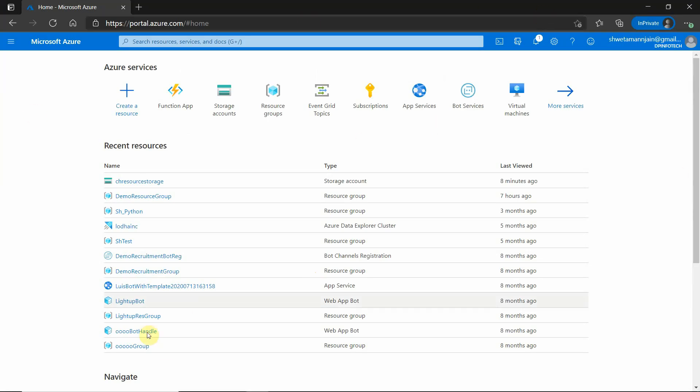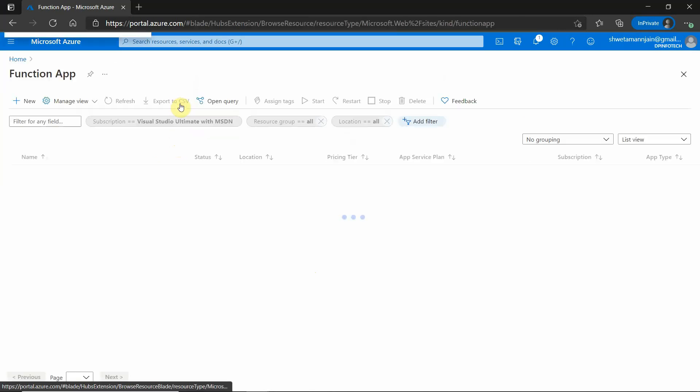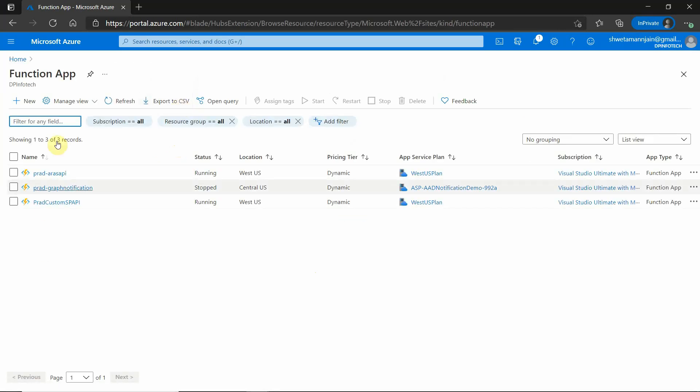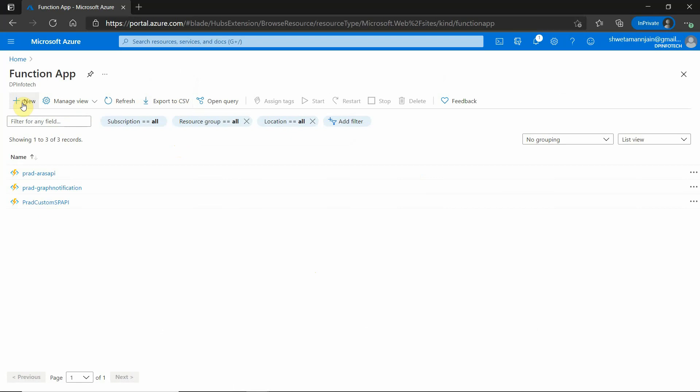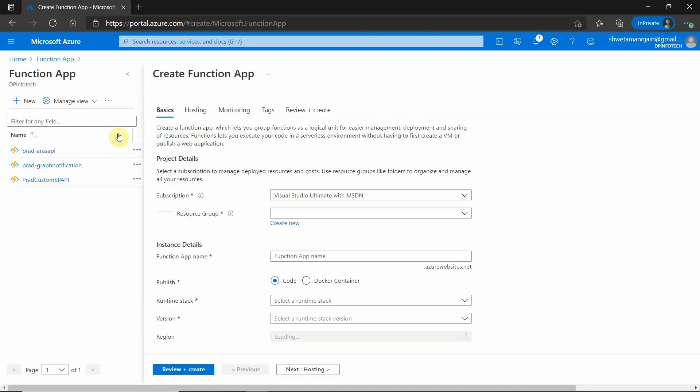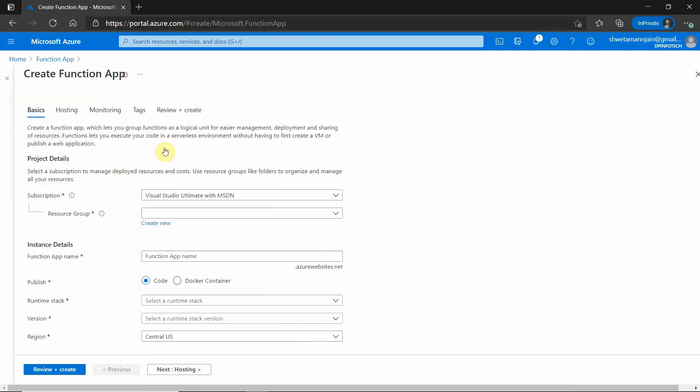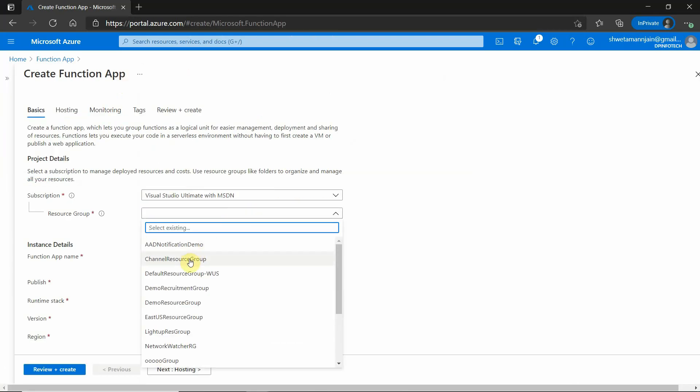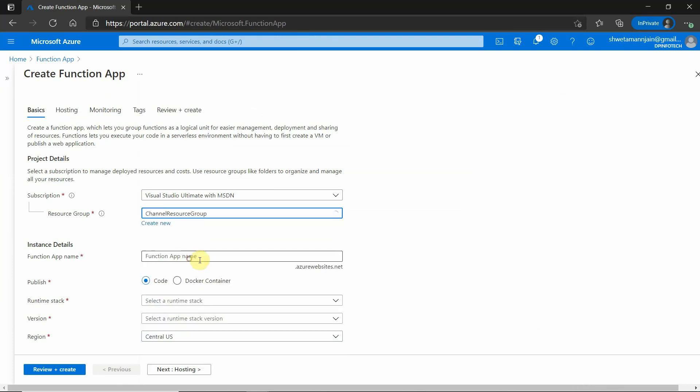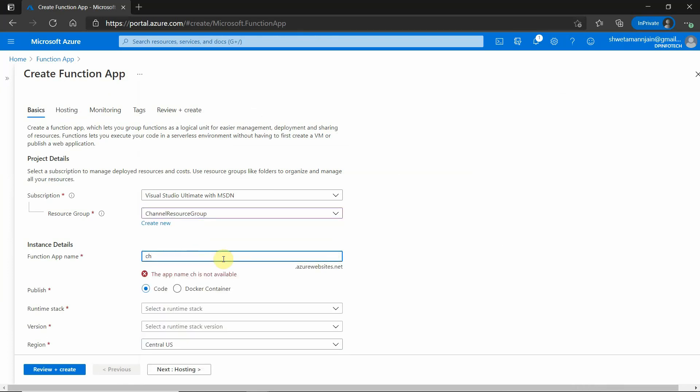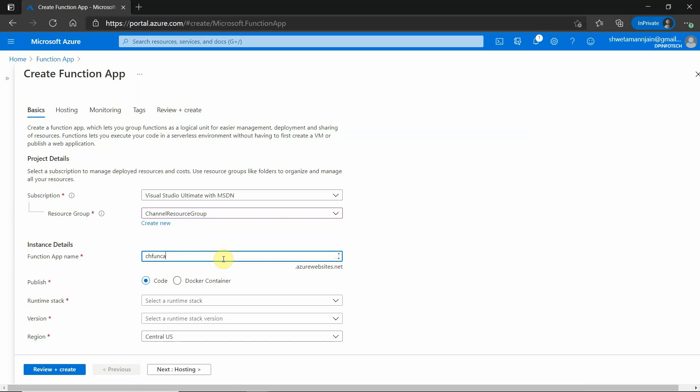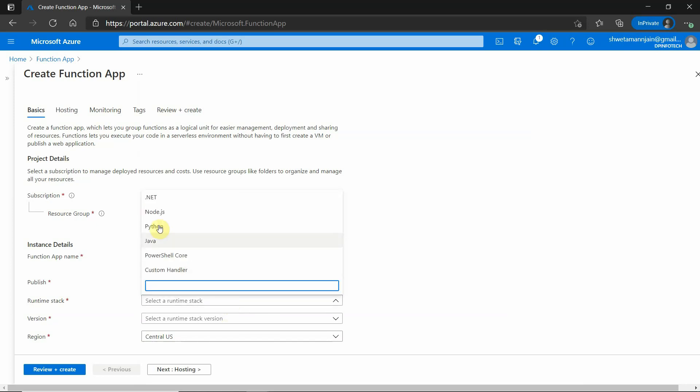I am on my Azure portal and first of all, we need to create an endpoint. I will go to function app and create a new function app. I already have an existing resource group, so I will be going with that. Let's give a name as func app.